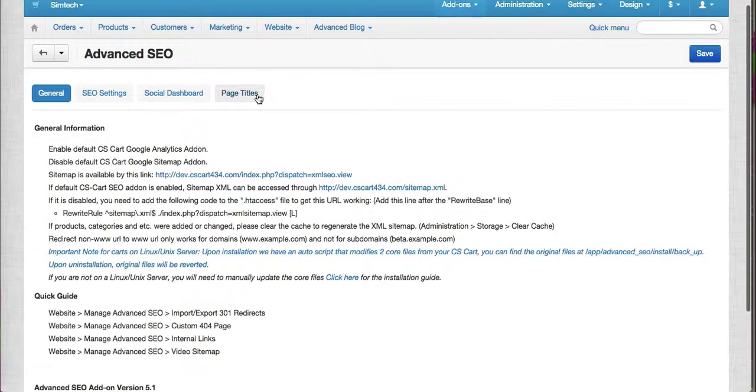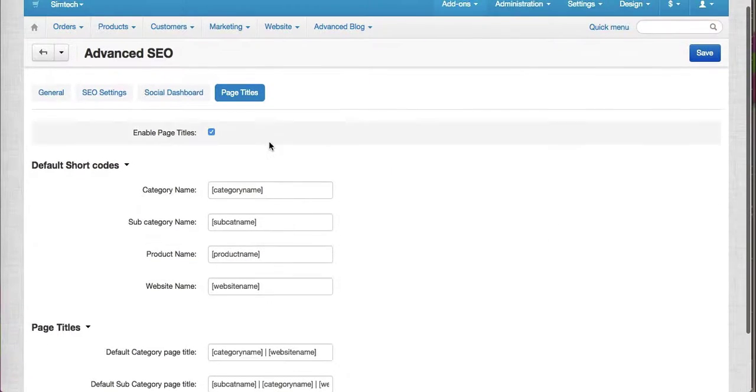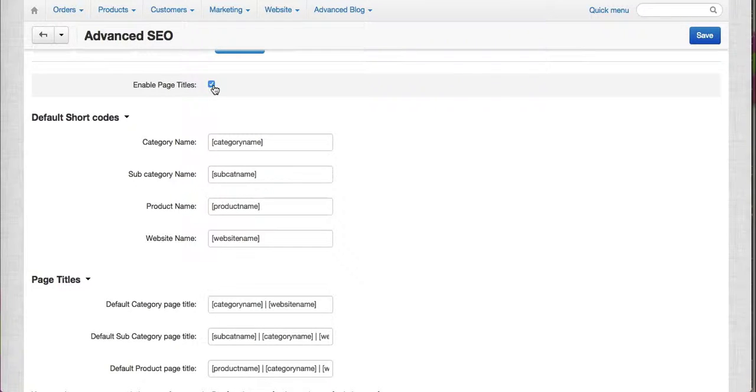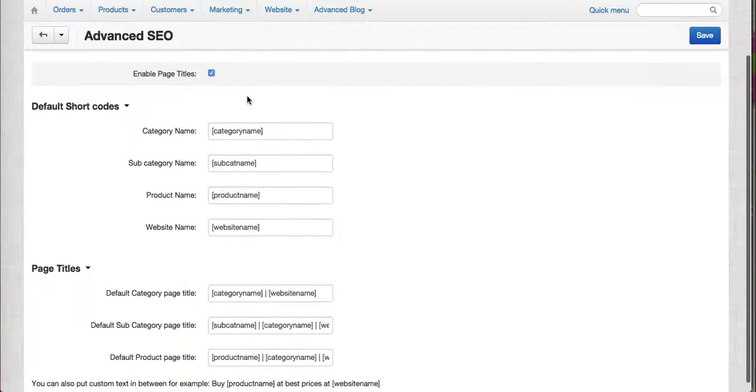Let me show you the features. For example, on the page title, we have this new checkbox here wherein you can enable or disable the page titles. It is enabled by default.